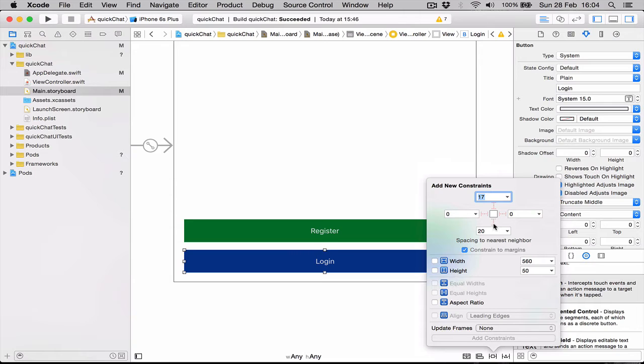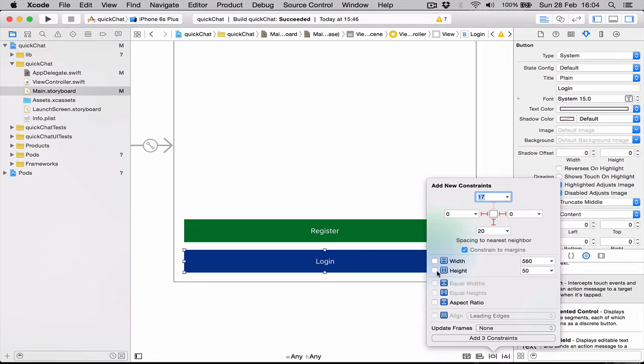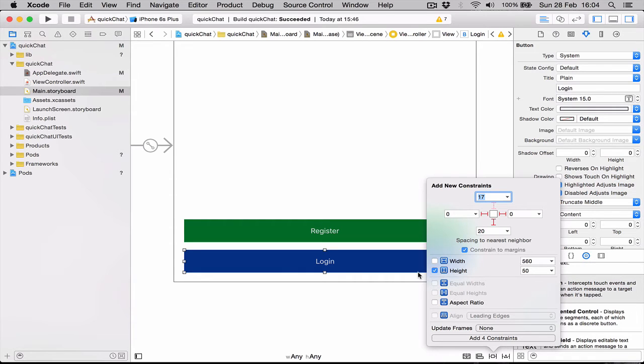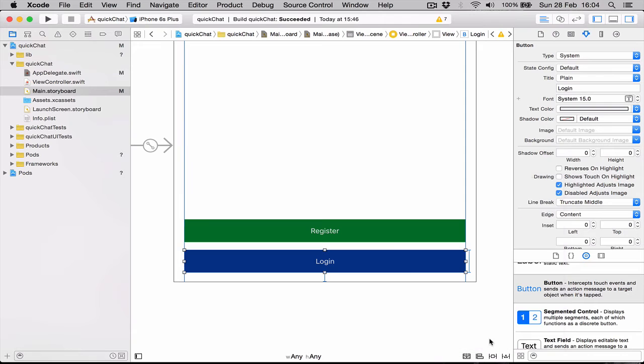Here we're going to say we want it to be 20 points from the bottom, zero points from left and from the right, and we want to keep the height standard to 50 points. So the width of the button will be dynamic depending on the screen. We say add constraints, and you can see it added some blue guidelines around the button.